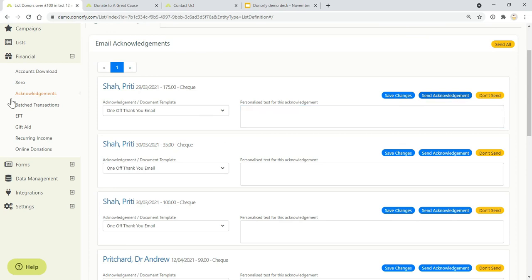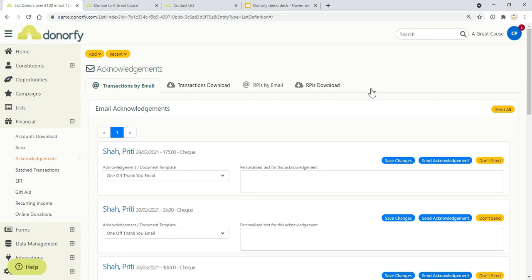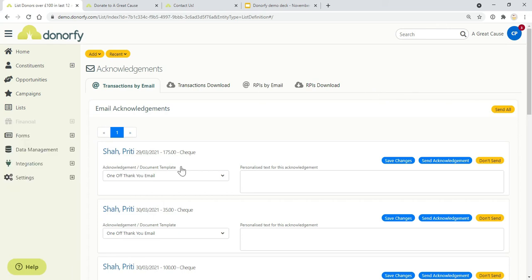There's also a space for letters for people who need to be thanked by a letter, and also recurring payments. So RPIs, recurring payment instructions—if somebody sets up a direct debit or a standing order, there's a separate place for thanking them on there.